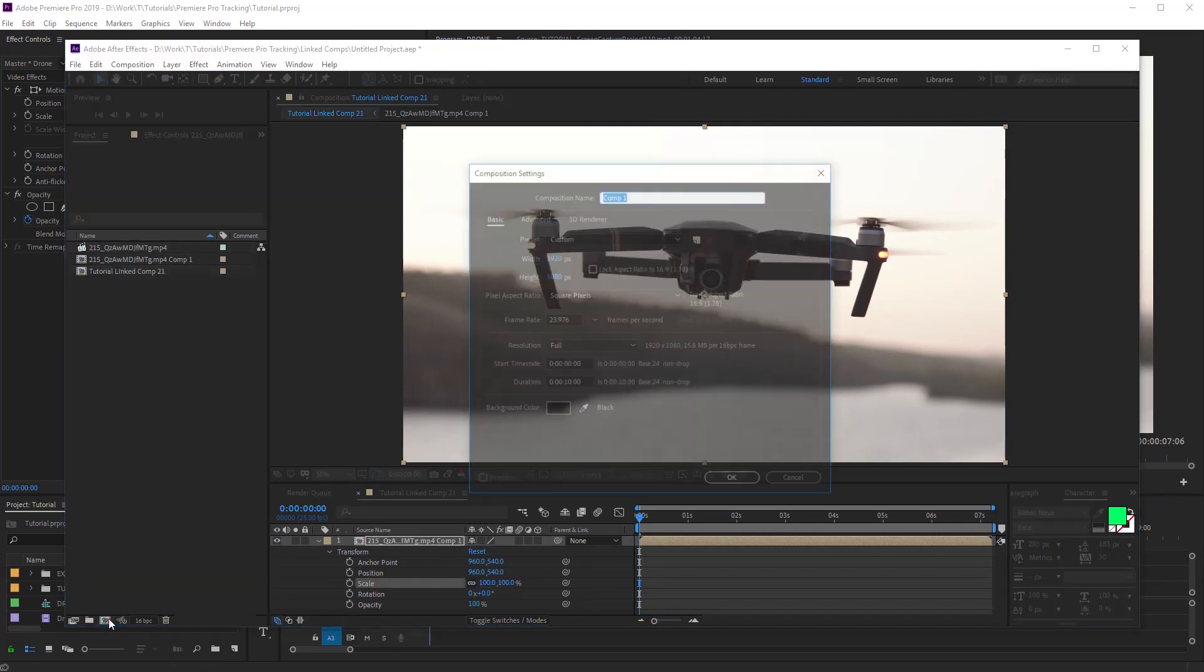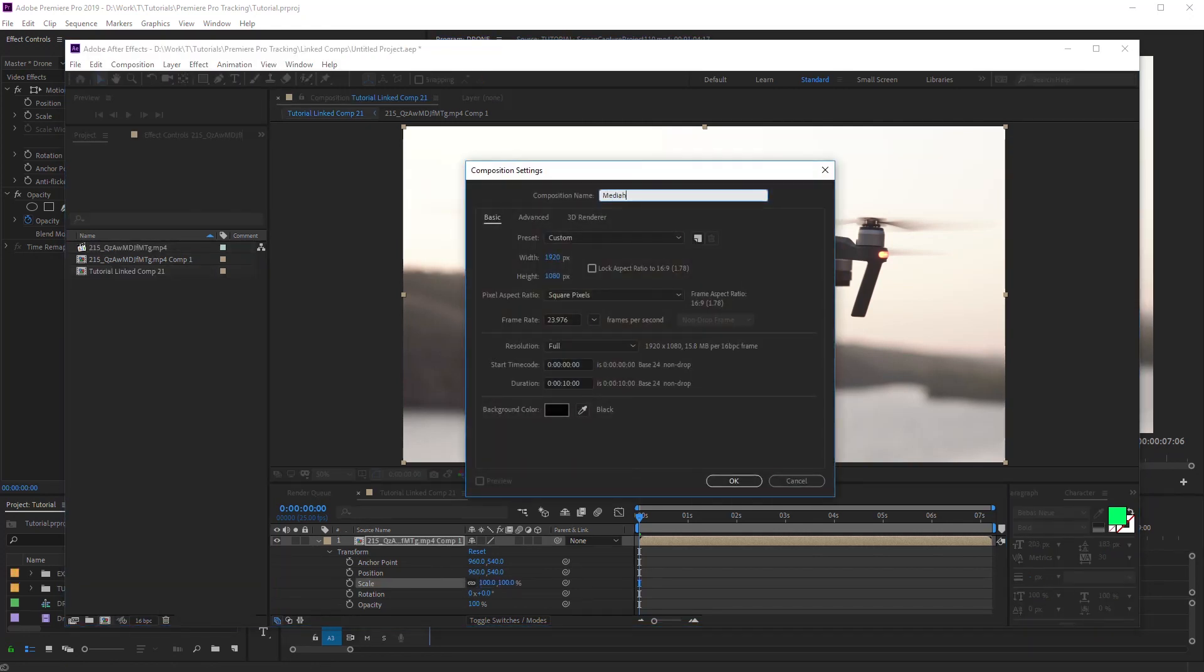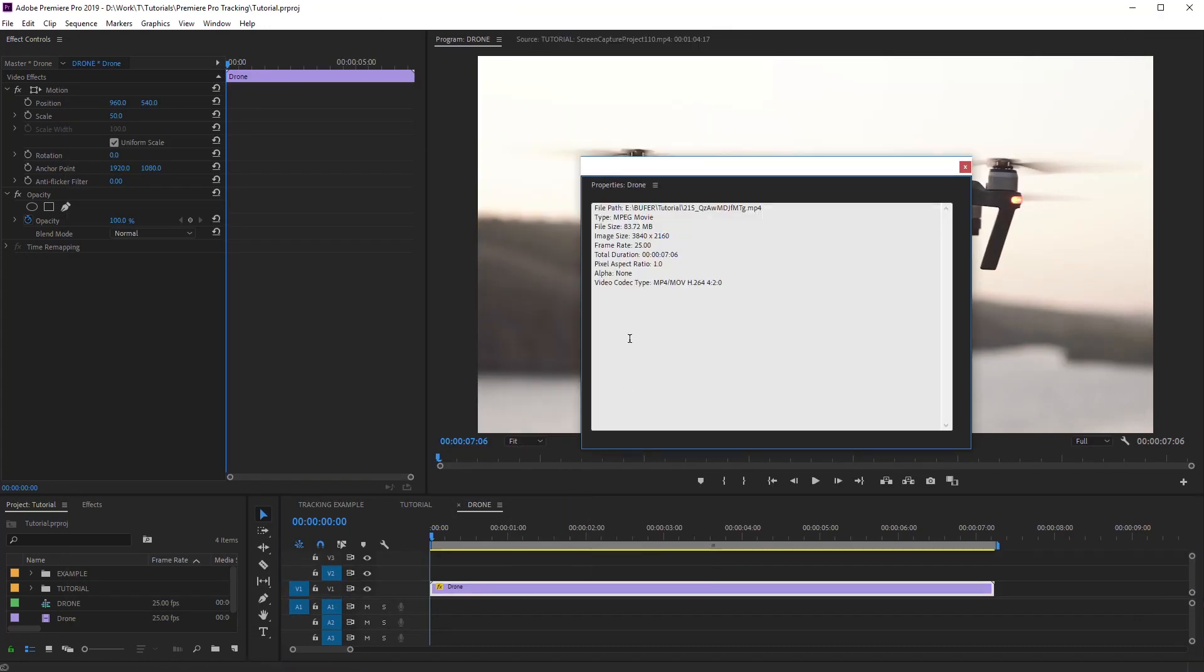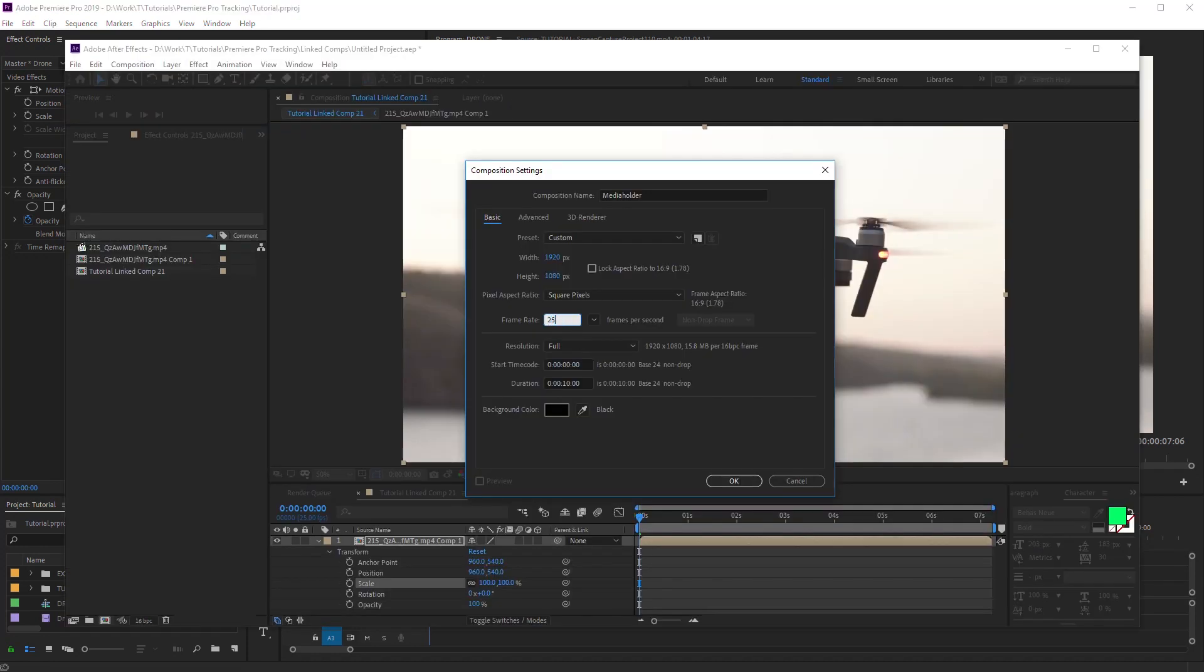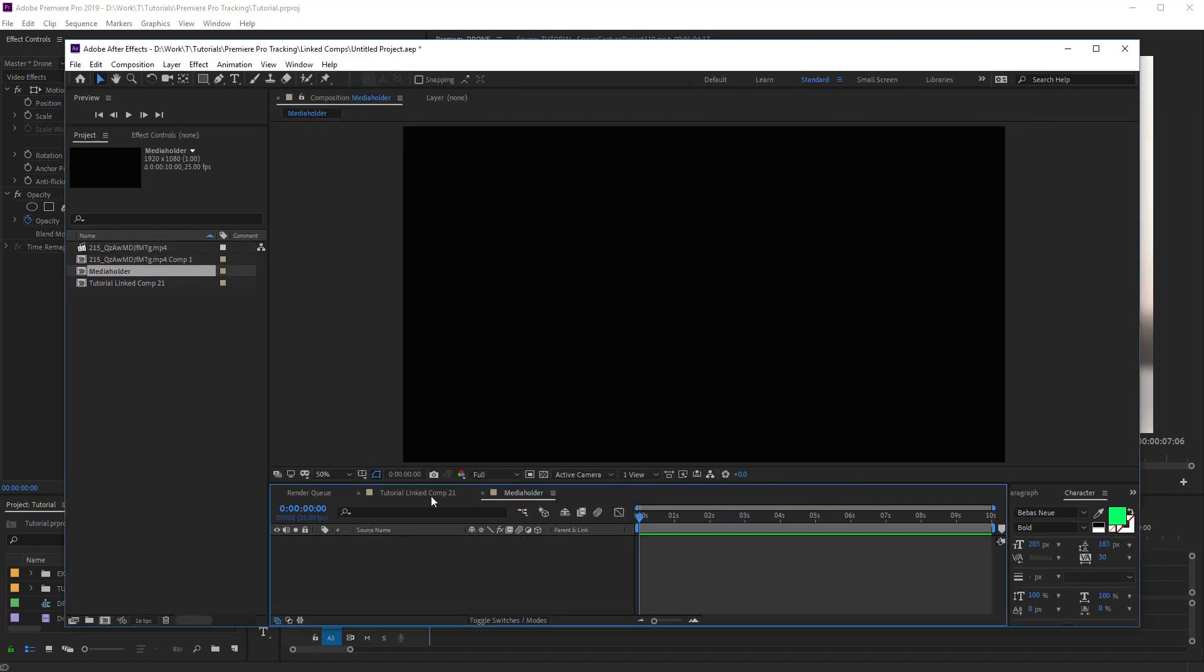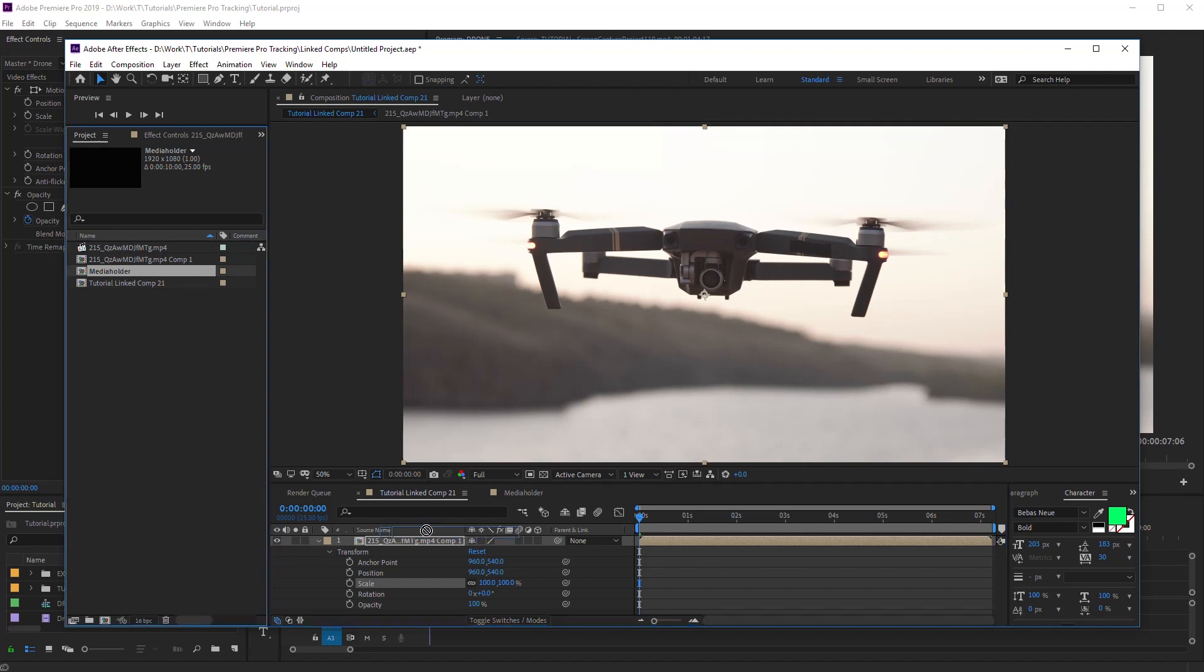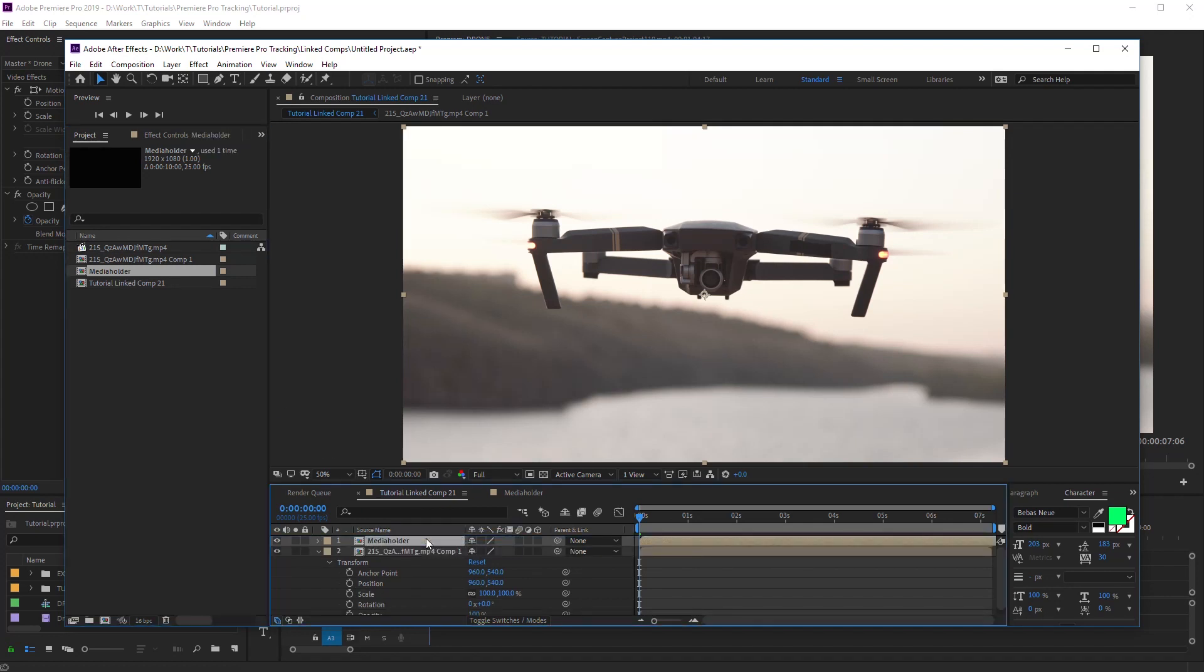Create a new composition. We'll use it as media holder. It is also important that the frame rate of the footage coincides with the frame rate of all related compositions. Drag and drop this composition to Linked Comp. Now, let's make a tracking.